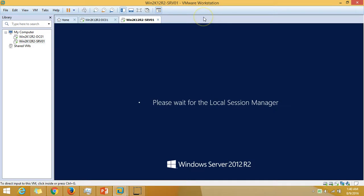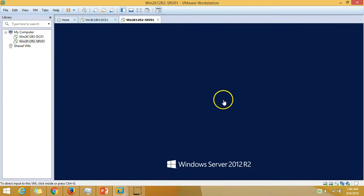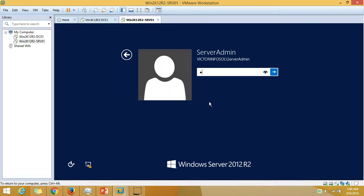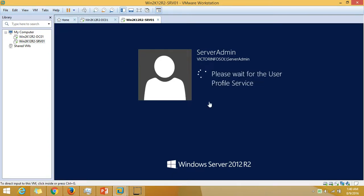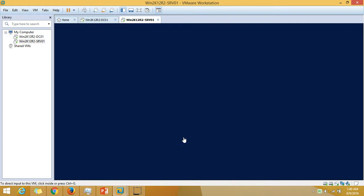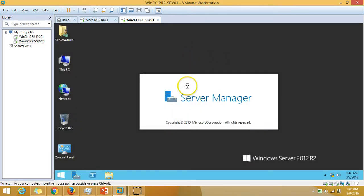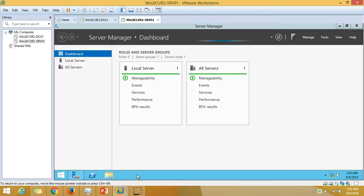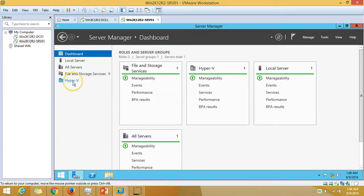We are finally at the login screen. Hit Ctrl+Alt+Del to login and enter the password. Server Manager is launching now. Here we are on the dashboard. On the left you can see Hyper-V Manager is installed, and from the server roles and features you can also see Hyper-V listed.